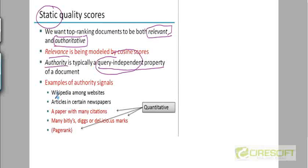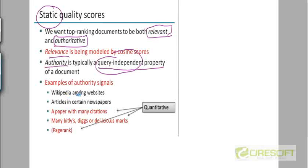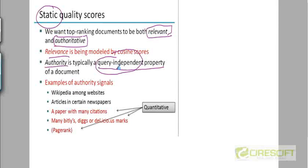For example, Wikipedia articles generally are considered to have more authority than articles written by random people on random websites. For many of the queries that you enter on Google, for example, you'll find that the Wikipedia article appears pretty close to the top.